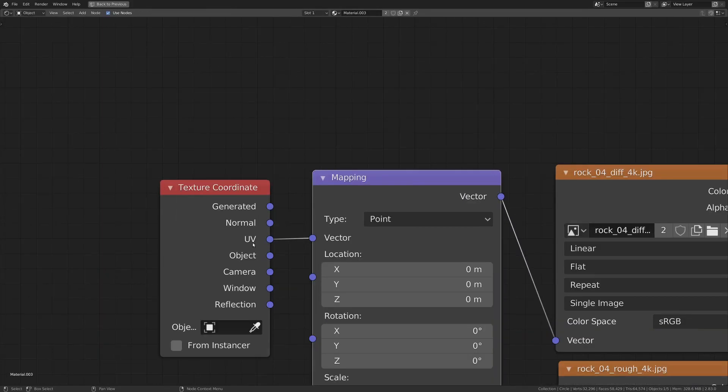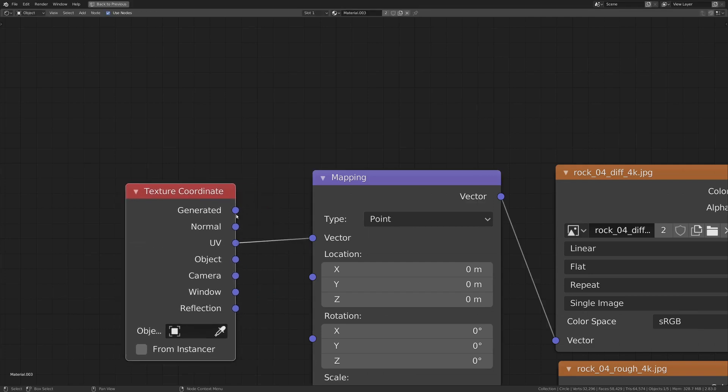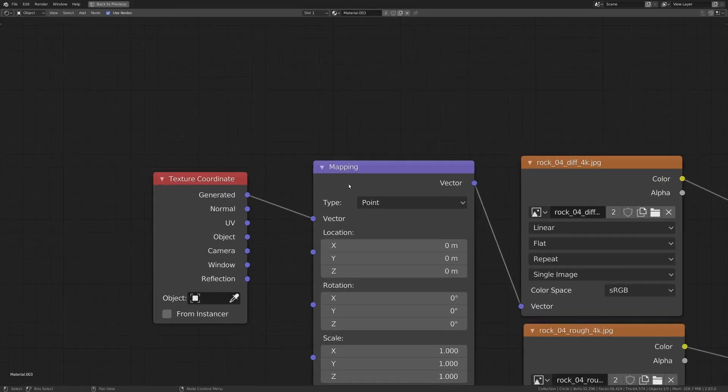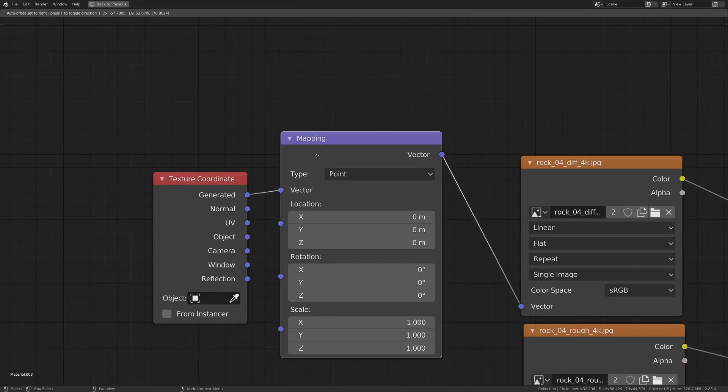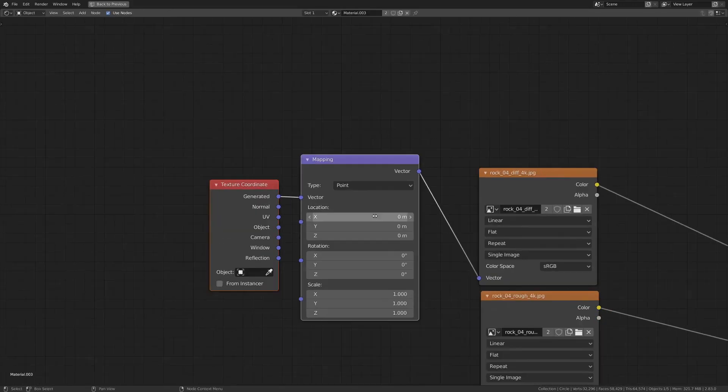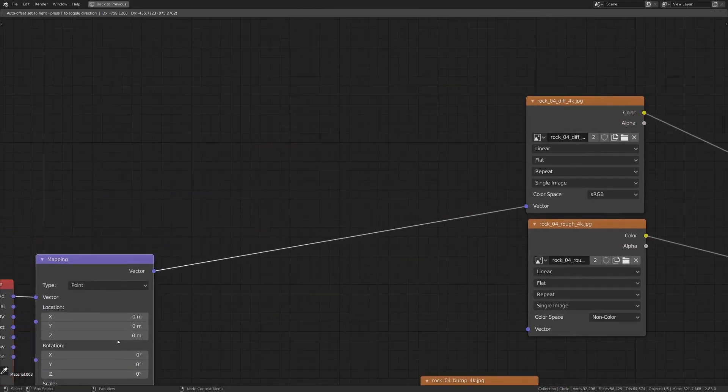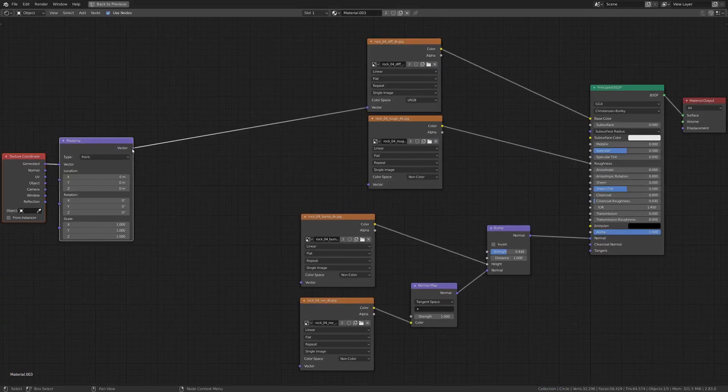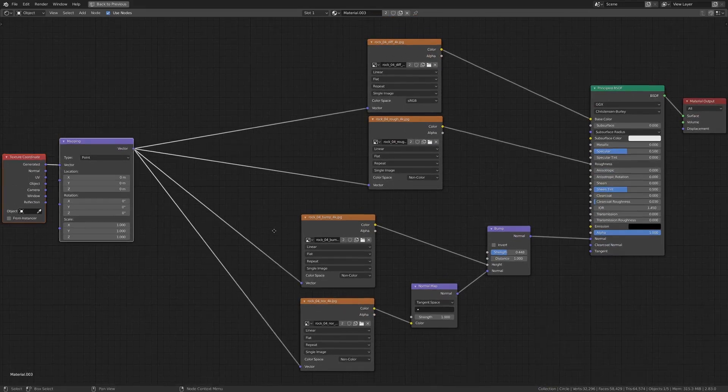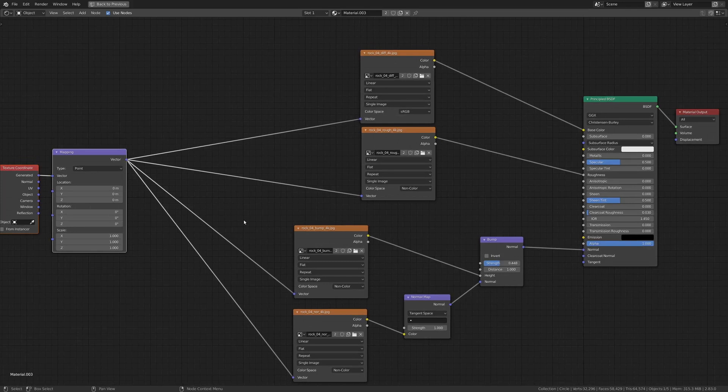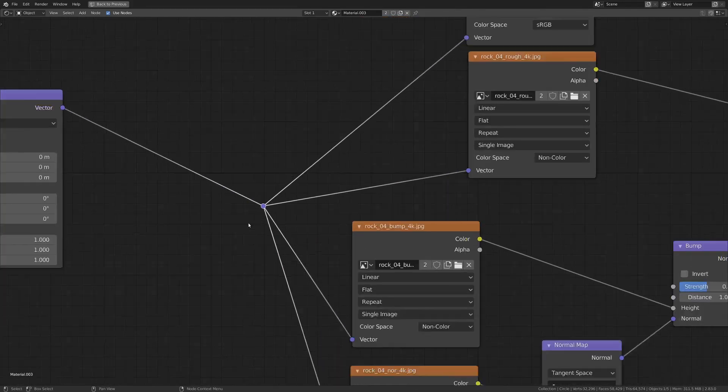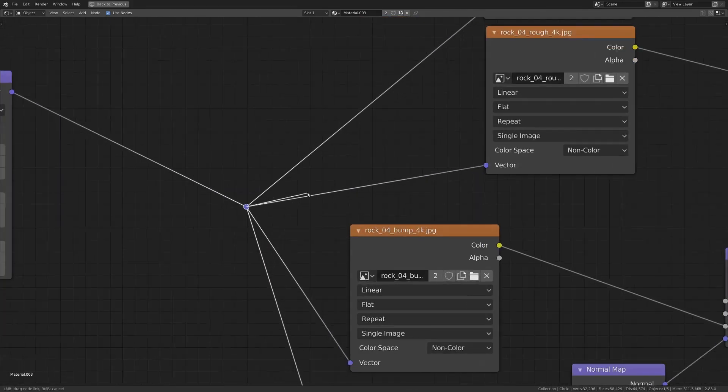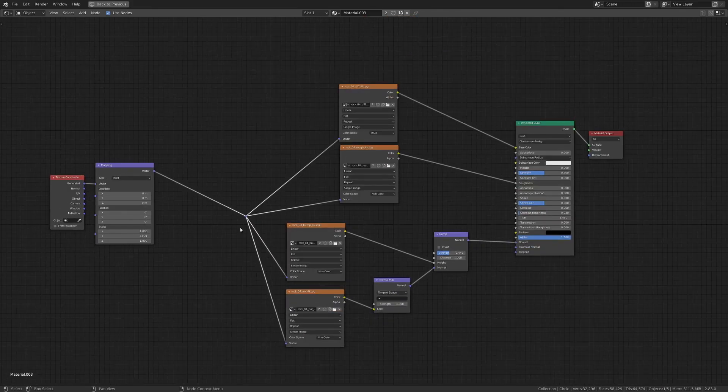So control T will set you up with a texture coordinate node and a mapping node. And right now our texture coordinate is coming in from UV. So let's switch that to generated. And our mapping node isn't always necessary, but sometimes it's pretty handy. So I'm going to grab these and just move them back here a little ways. And eventually we're going to want all of these vectors to go into that vector like this. Cool. If you want to clean this up a little bit, you can hold shift and right click and drag through all of these. And that will just give this little dot here. I don't know. I think that looks cool sometimes.